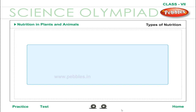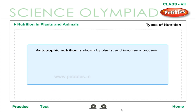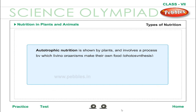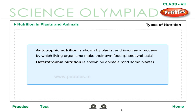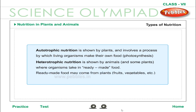Types of Nutrition. Autotrophic Nutrition is shown by plants and involves a process by which living organisms make their own food — photosynthesis. Heterotrophic Nutrition is shown by animals and some plants, where organisms take in ready-made food. Ready-made food may come from plants such as fruits and vegetables, or from animals such as milk and meat.